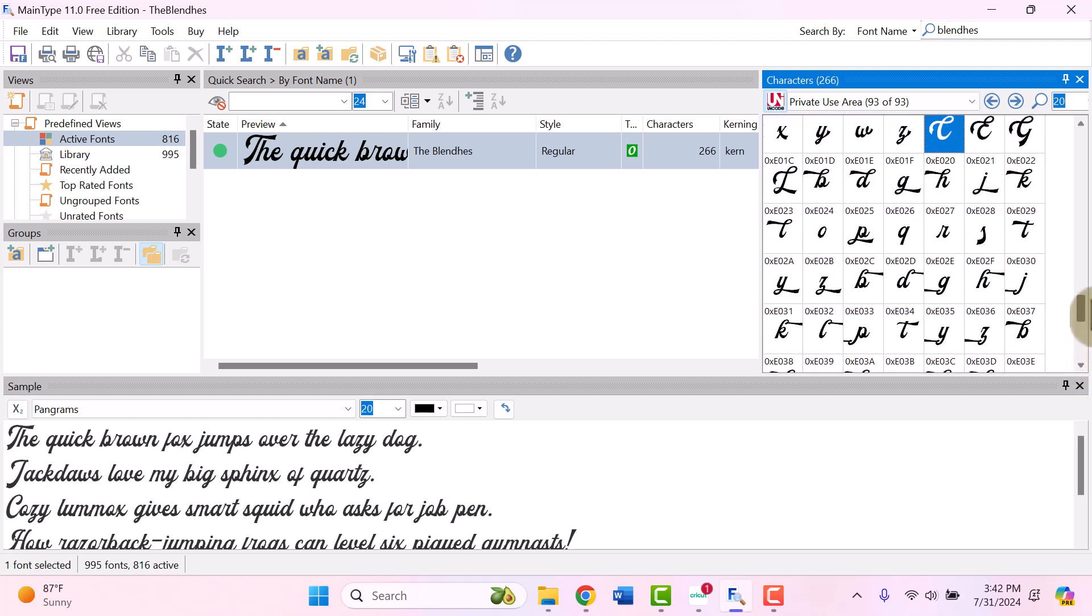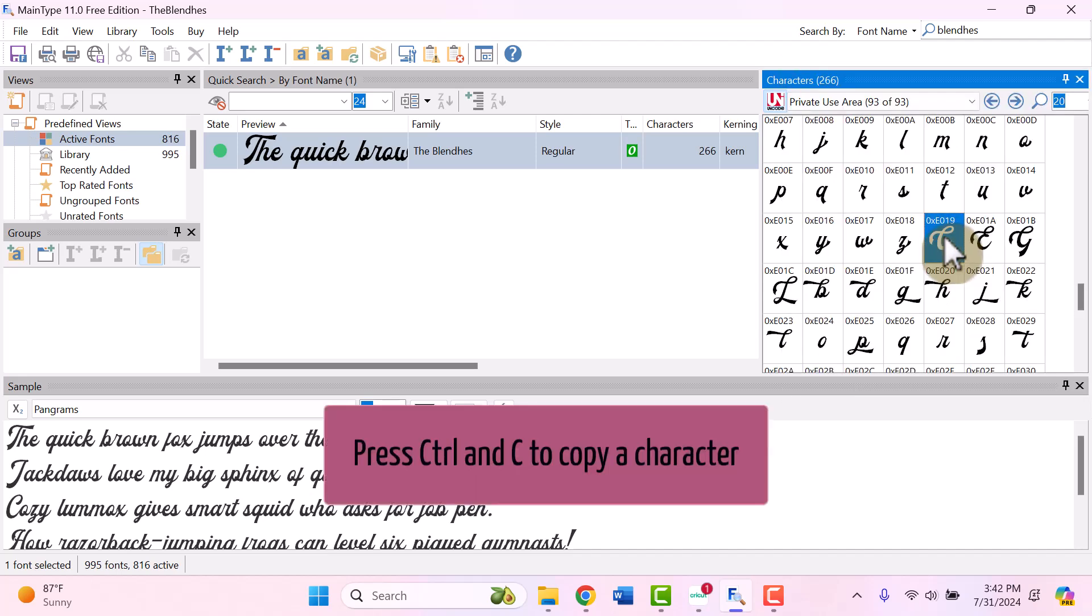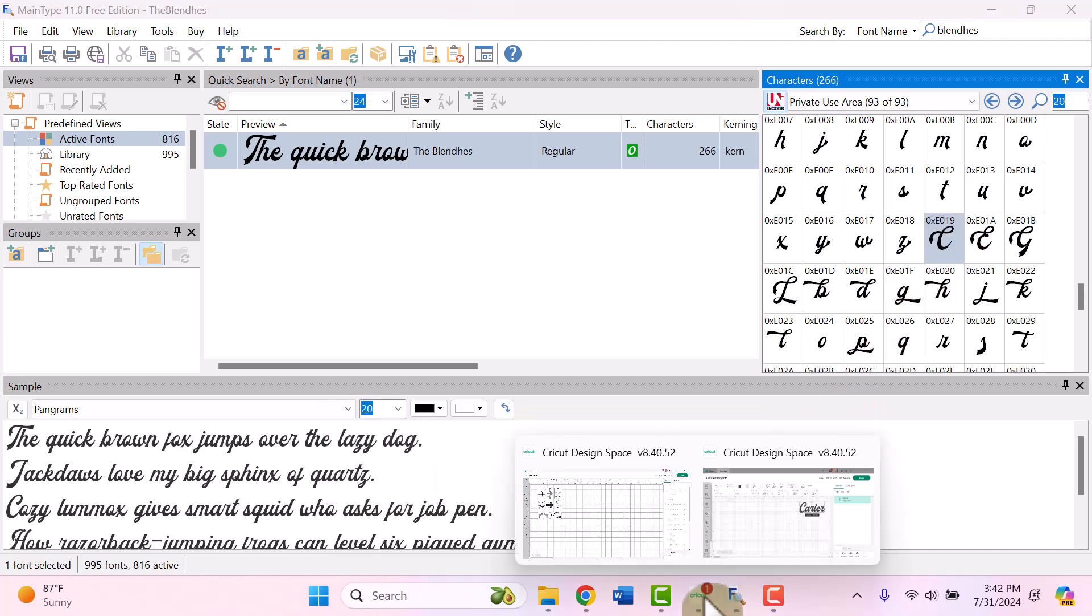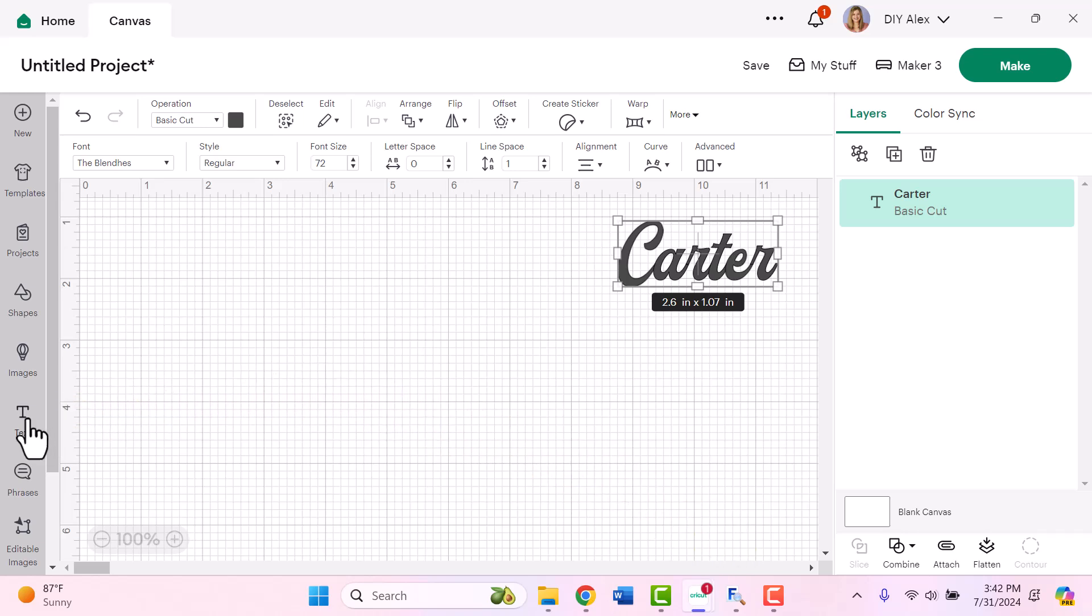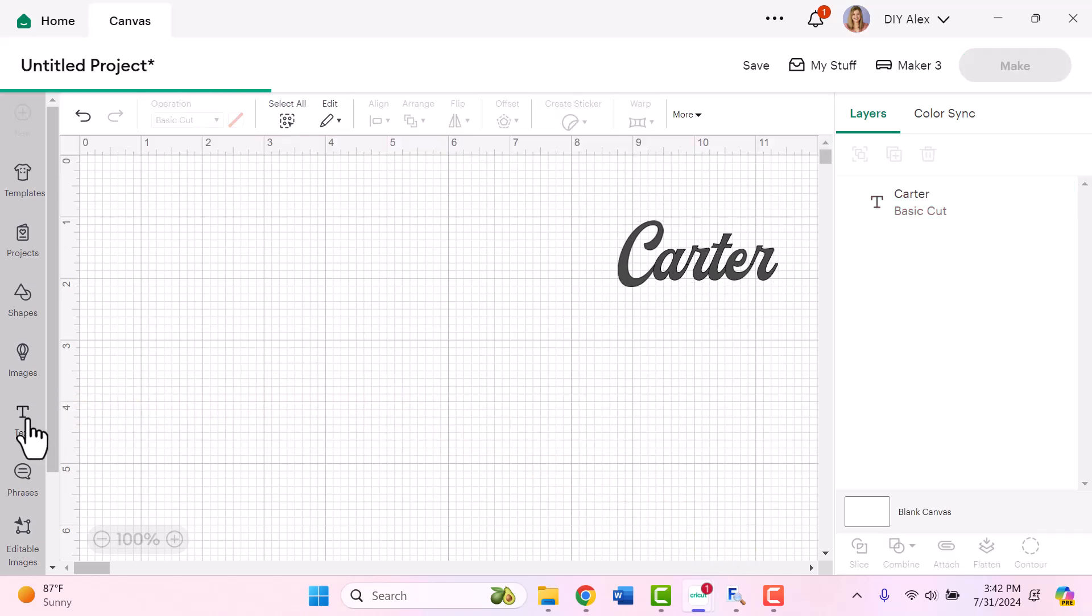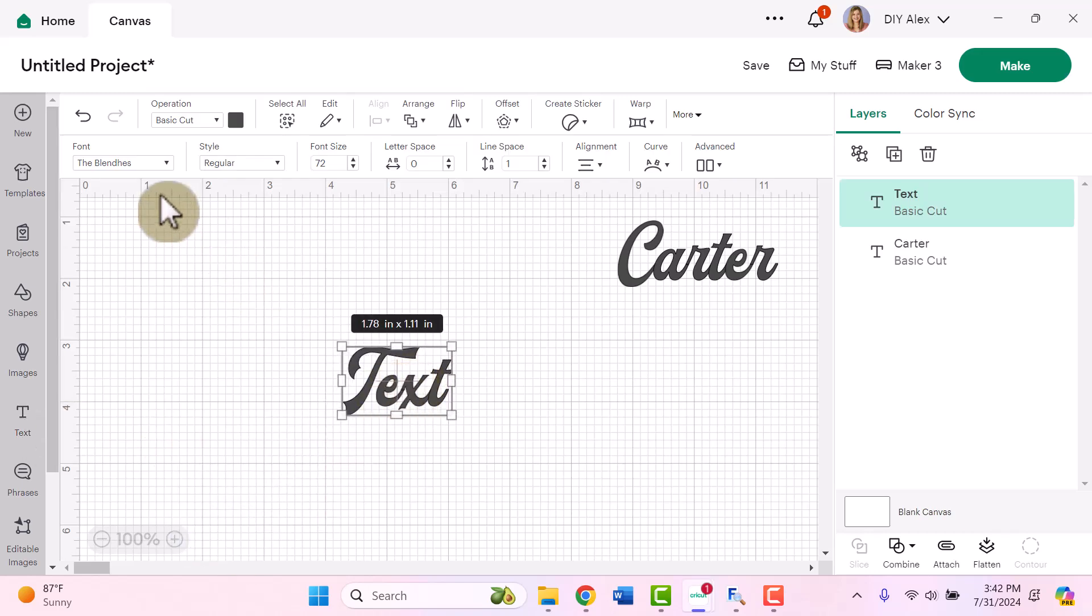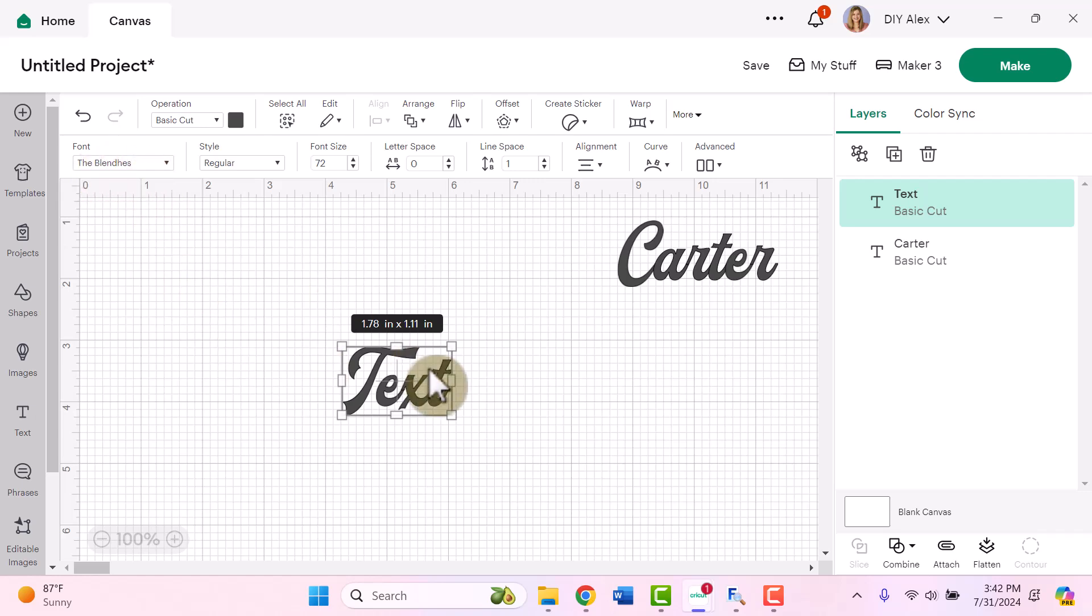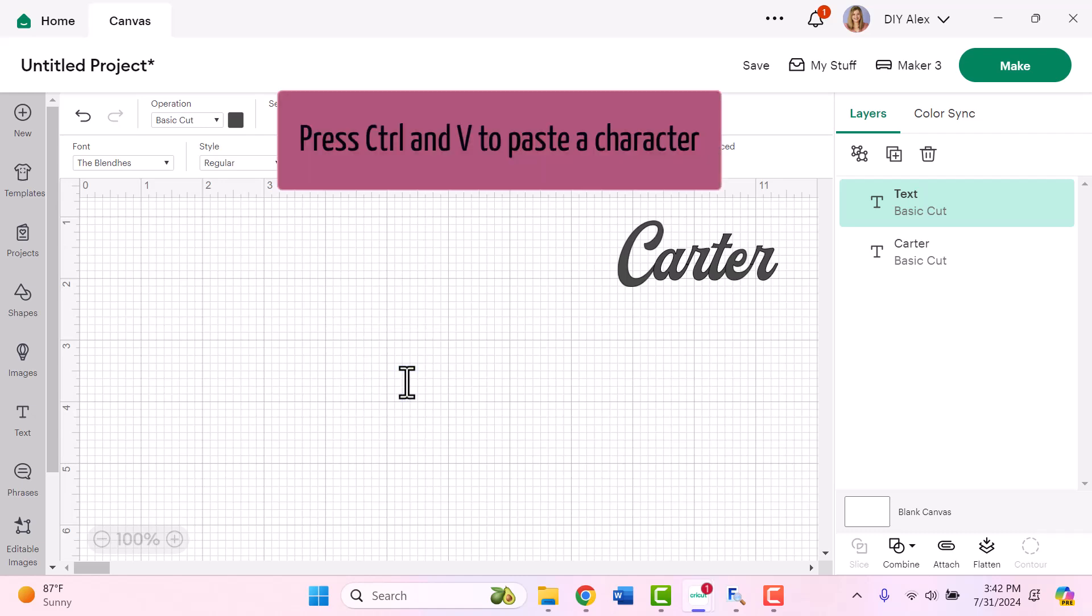So to get started, I'm going to use this capital C. And in order to copy it, you can highlight it and then you can use Control C to copy on your keyboard. Then we go into Cricut Design Space and open this back up. And next we need to open up a text box just like we did before. But one of the keys here is it needs to be using the correct font already. So we need to make sure that the Blendus is still selected when we open up this new text box.